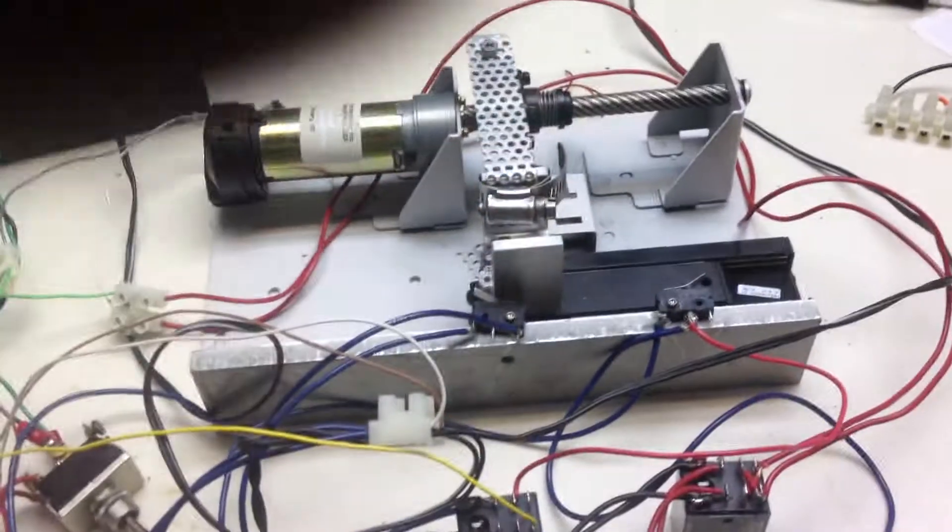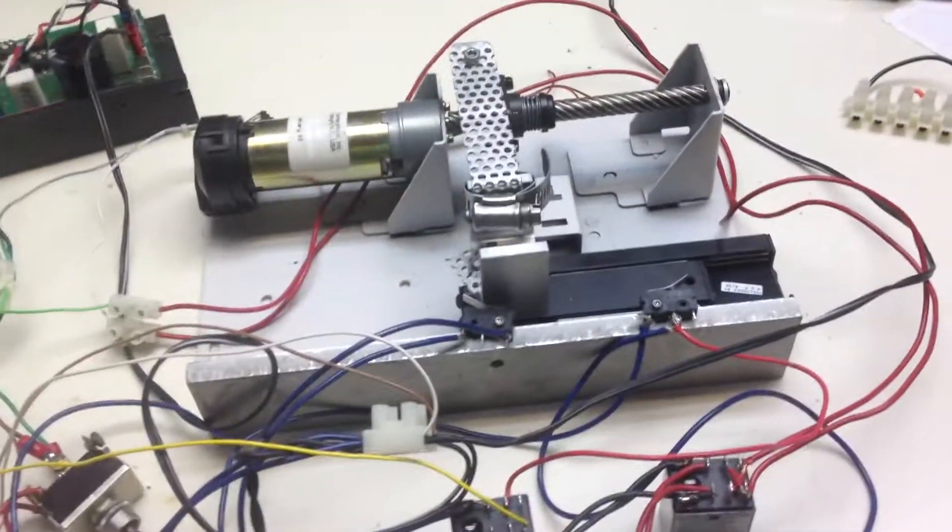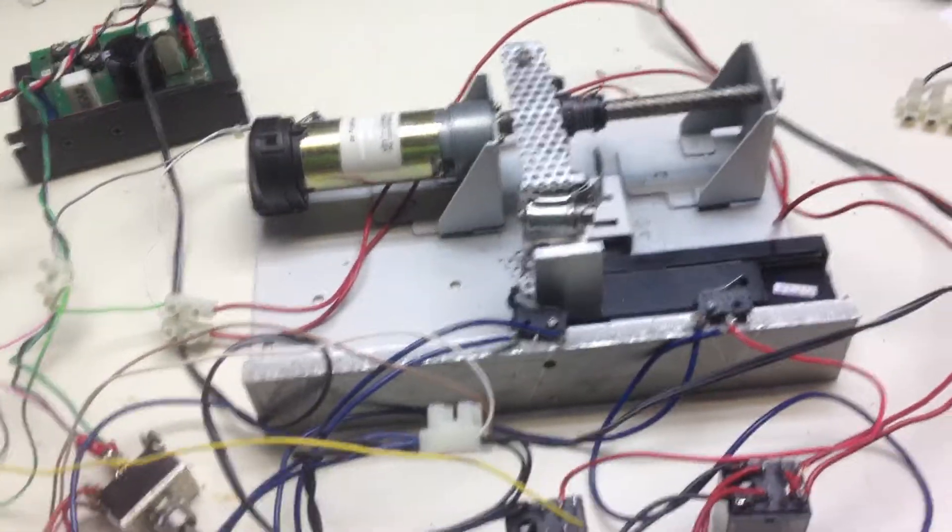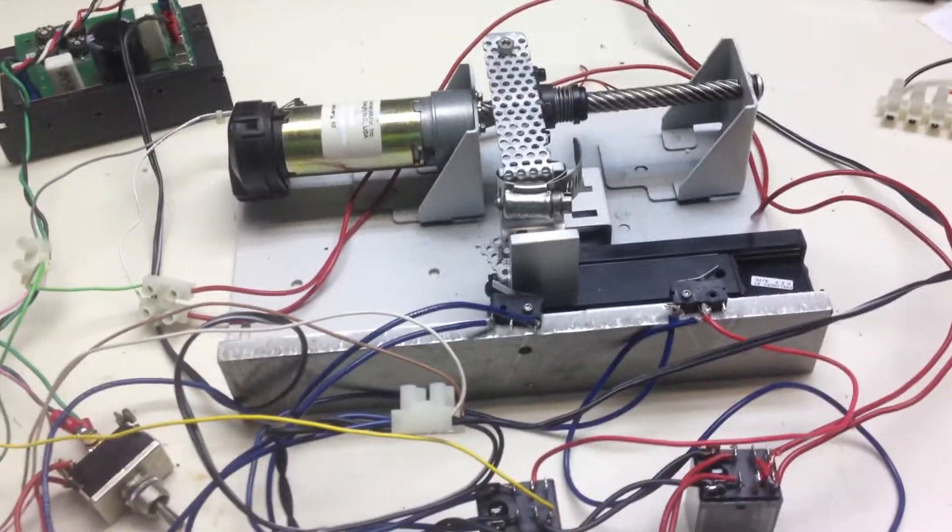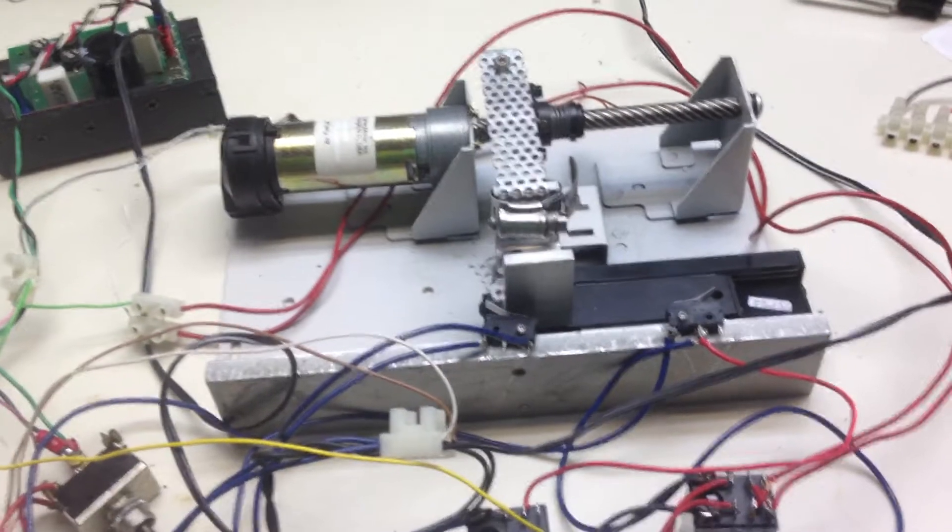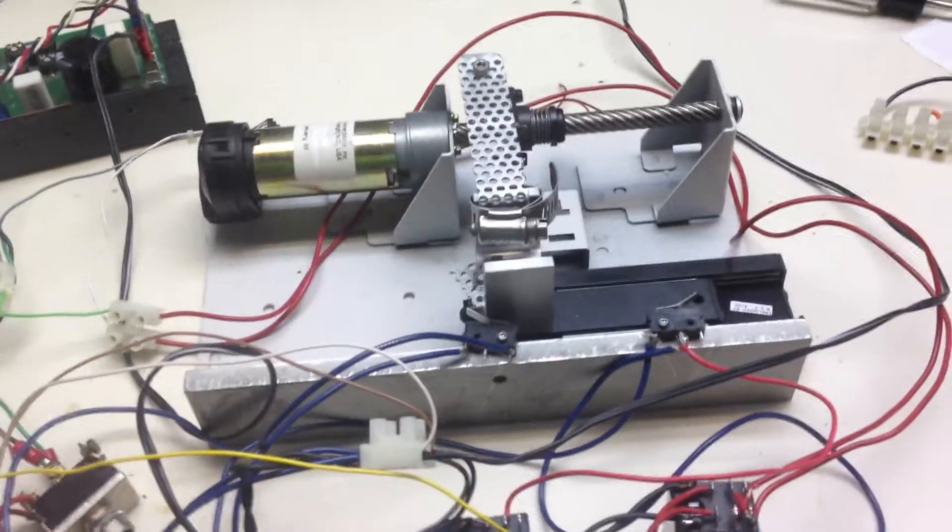Here we go. Okay, here we go. Part 2 of the auto-reversing linear actuator.